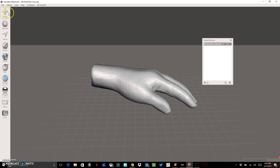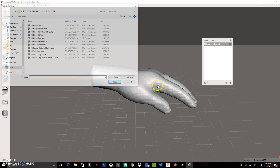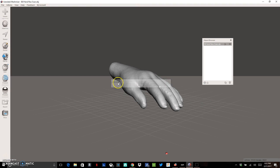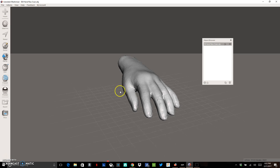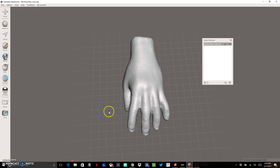The first thing we want to do is import our 3D scan. I'm going to go up to File, go down to Import and replace whatever is loaded into Meshmixer, and open up my raw scan. I can look at it and I can see there are going to be some things I need to adjust.